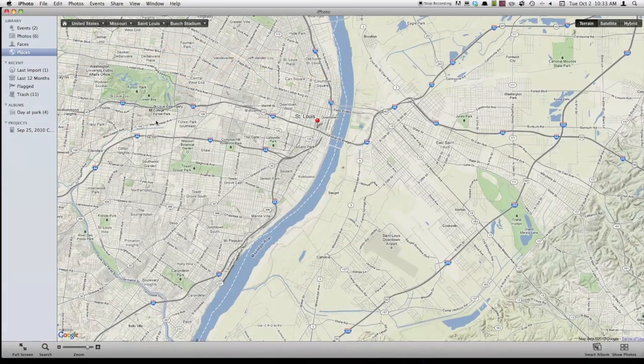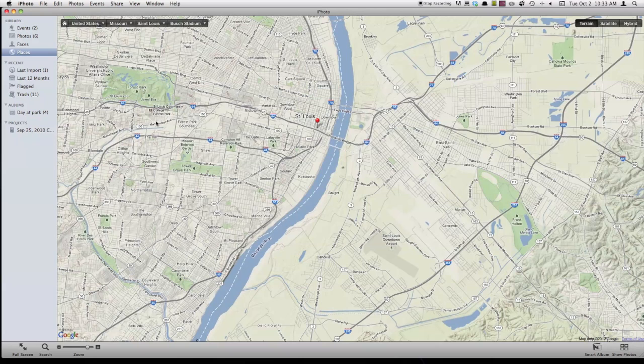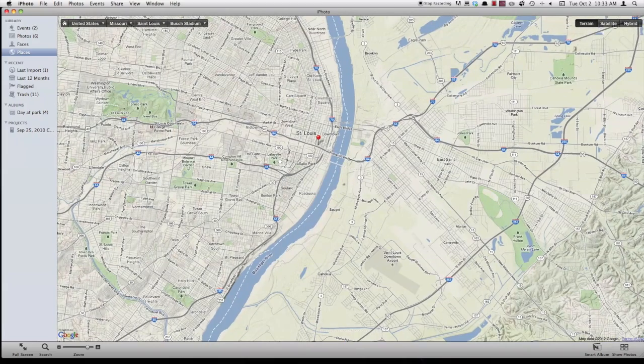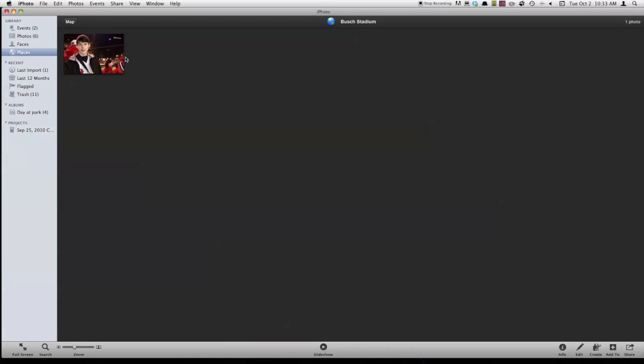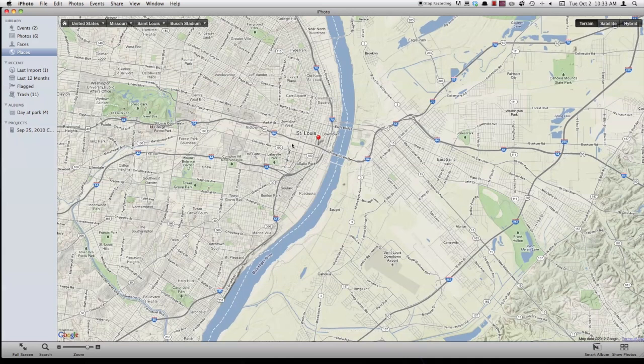Next thing we're going to be looking at is the places feature in iPhoto. So here we've got Google maps has been brought up when I clicked over here on the places on the sidebar. And so you see, you've got this pin right here. If I scroll over, it'll tell me where the photos were taken, Busch Stadium. So if I click this arrow right here, it'll show me all the photos that I've taken that I've marked at being shot at Busch Stadium.